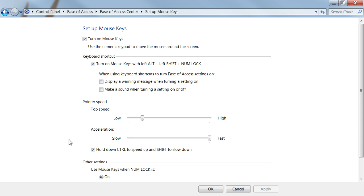This brings us to the settings for Mouse Keys. I have it turned on currently with that box checked. I also keep the shortcut box checked as it makes it easier to turn Mouse Keys on without going through the Control Panel. I don't have the warning sound boxes checked since I don't want those alerts when Mouse Keys turns on or off.